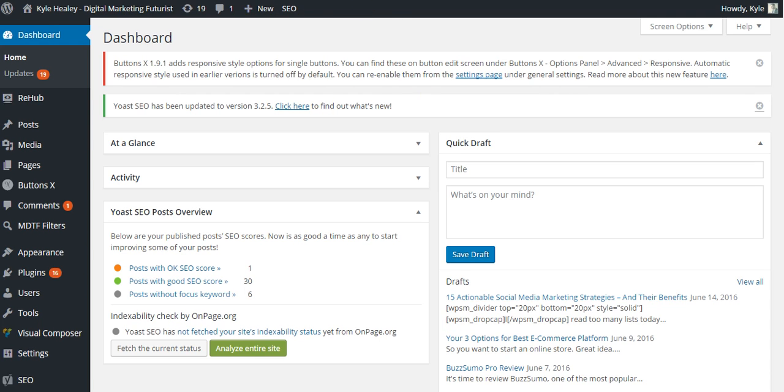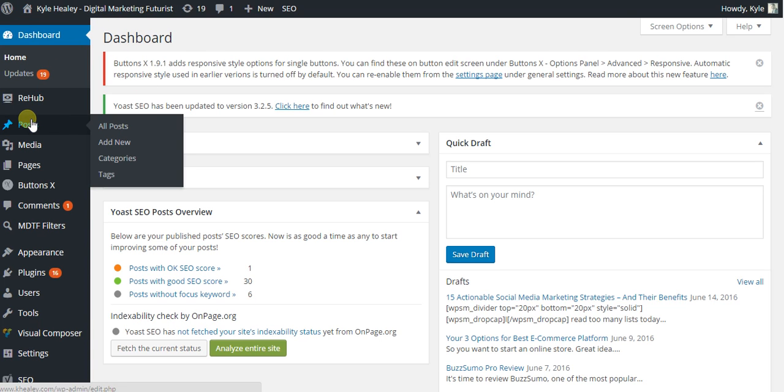Simply go into your backend dashboard here, hover over posts, and then click categories.